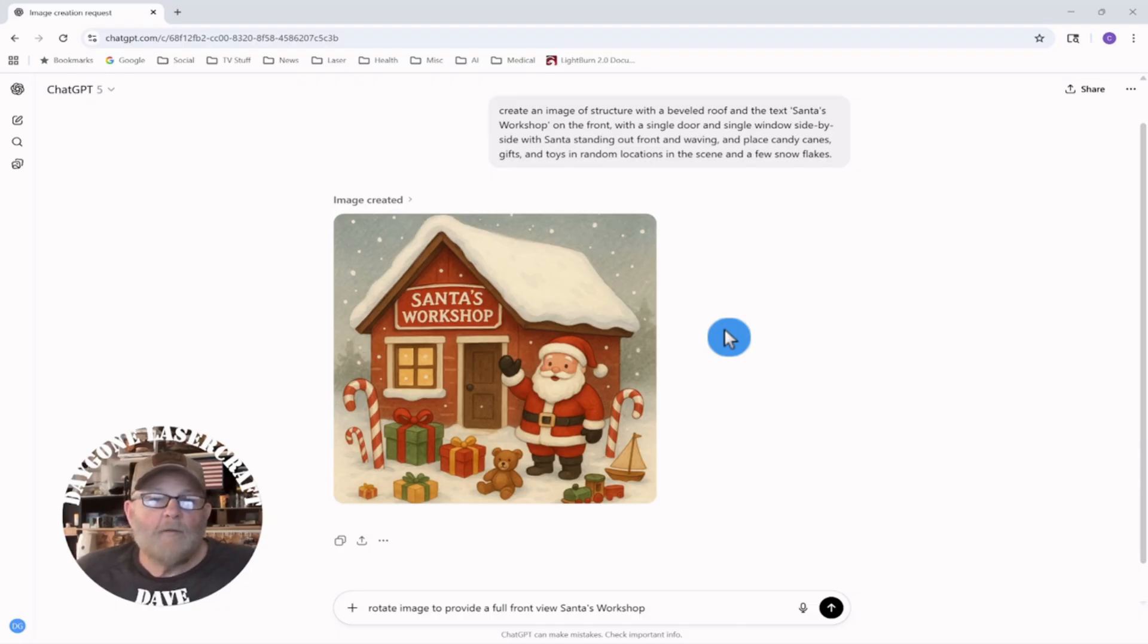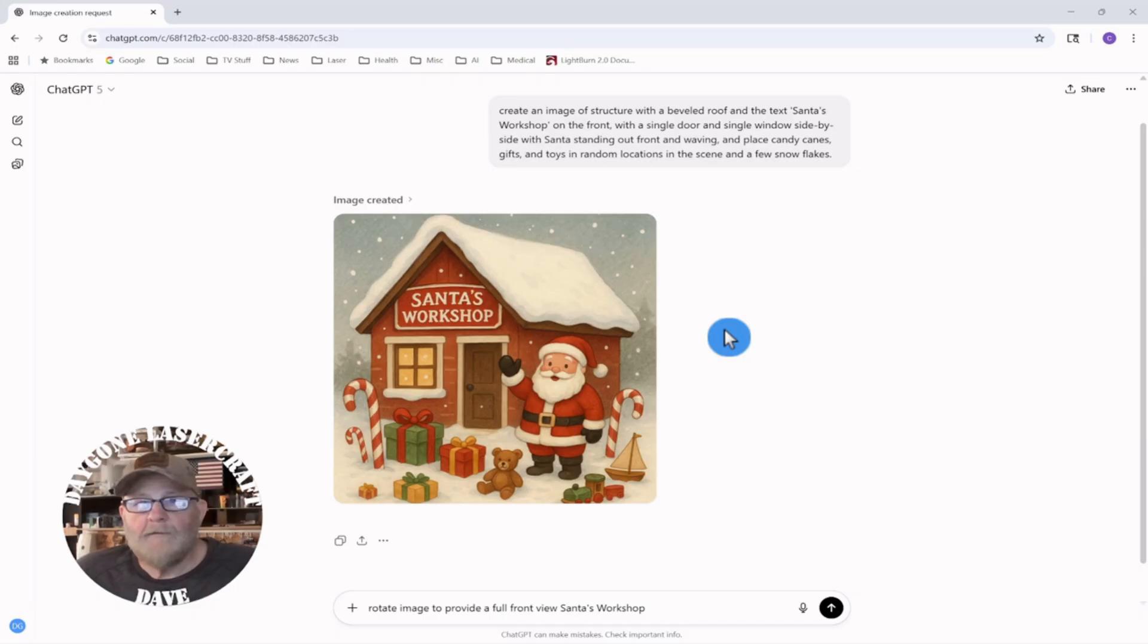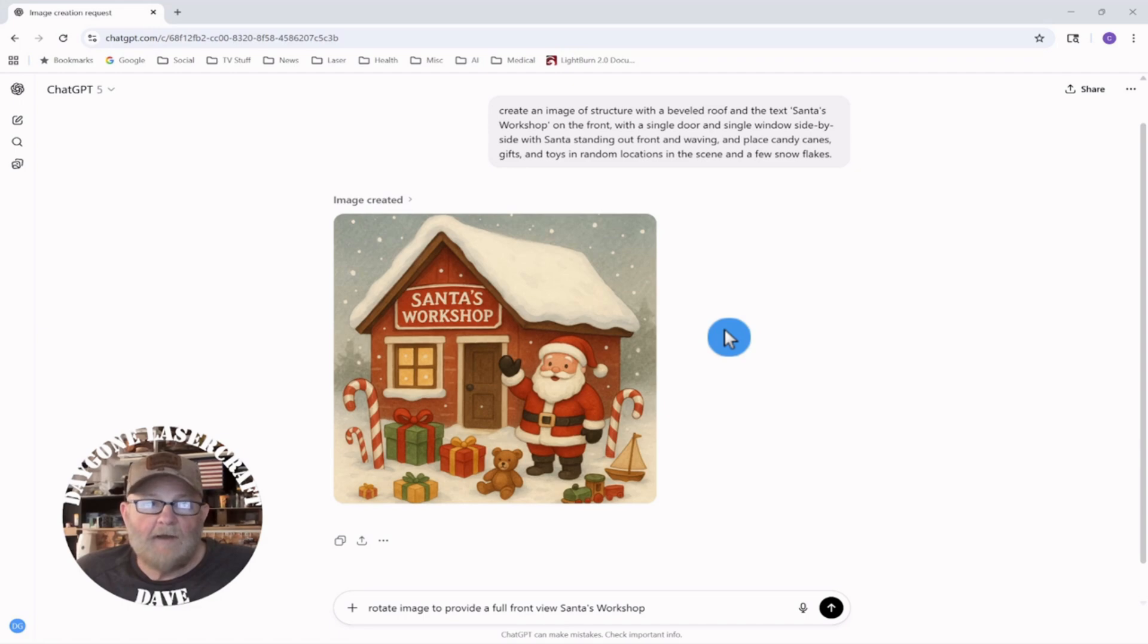So we're going to try to fix that. We're going to try to get a more frontal view, and then we're going to try to turn it into a simplified outline and see if that gives us what we want.